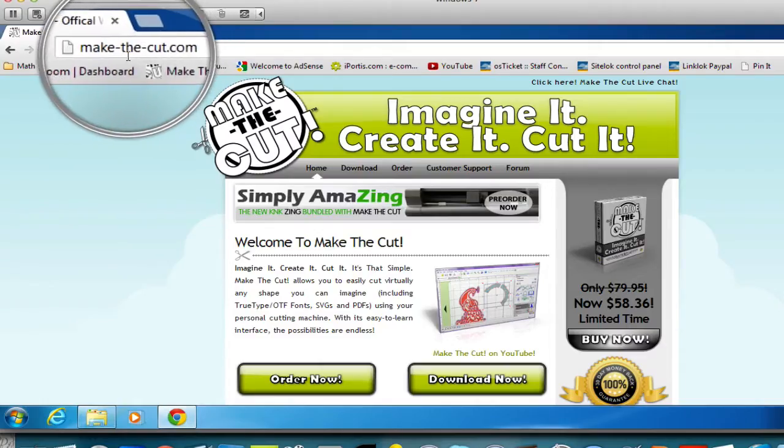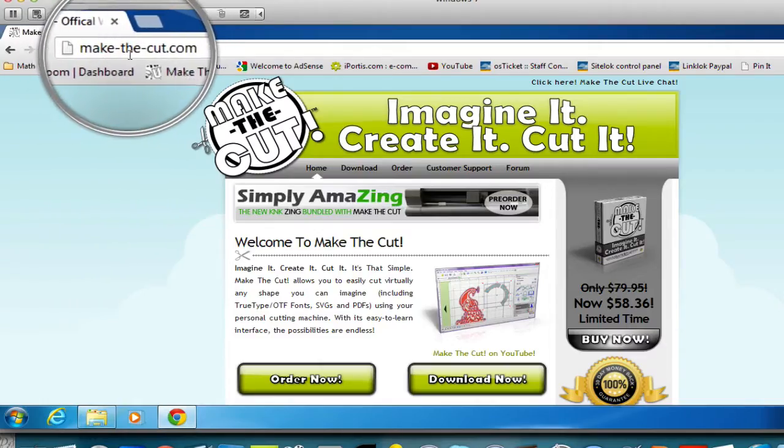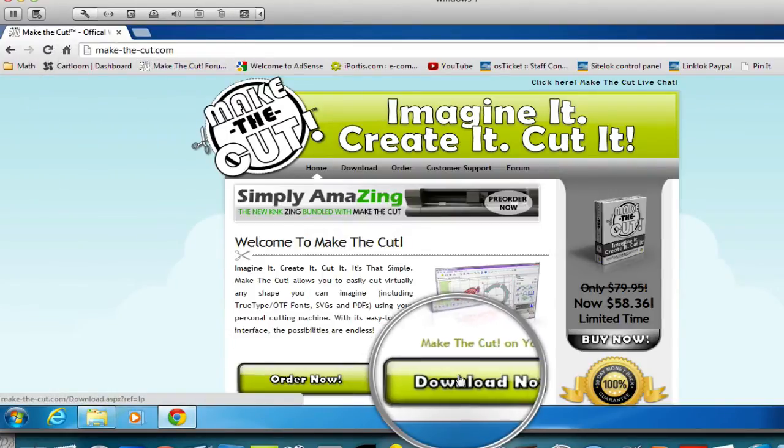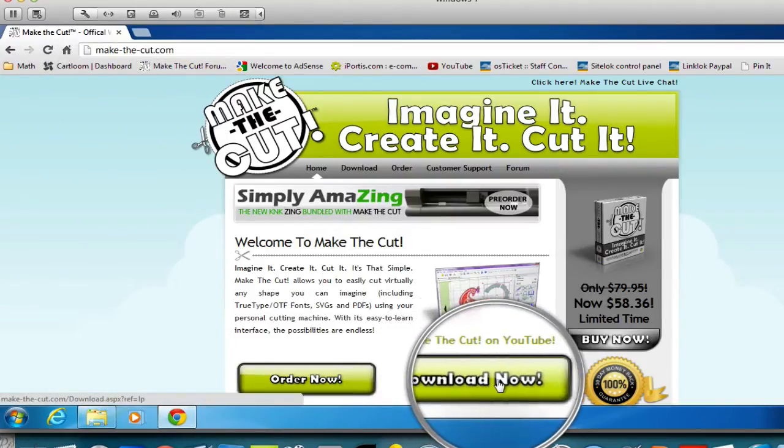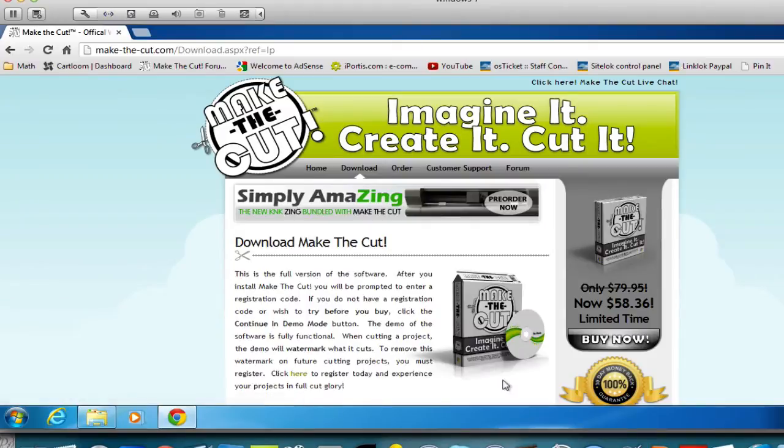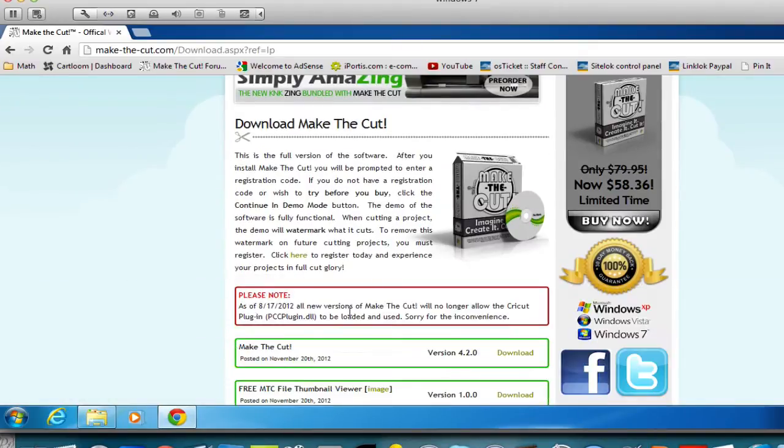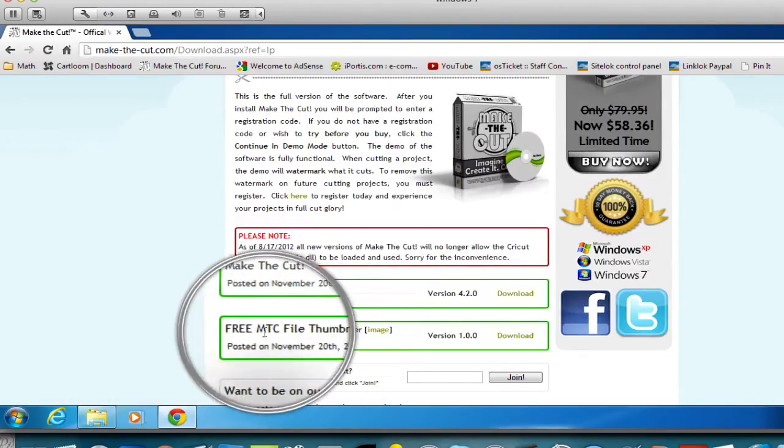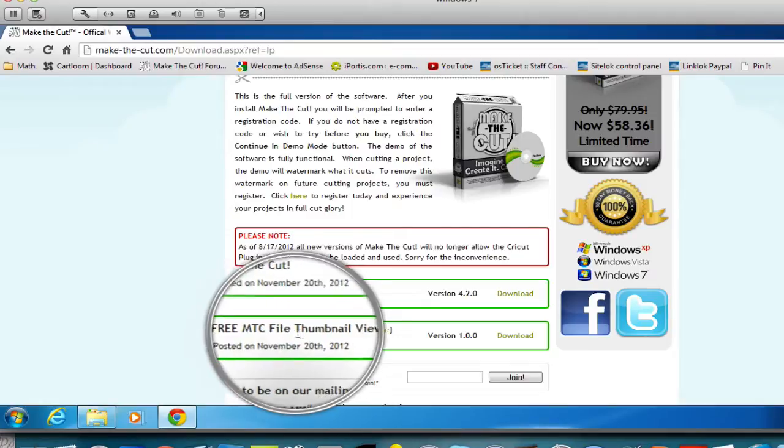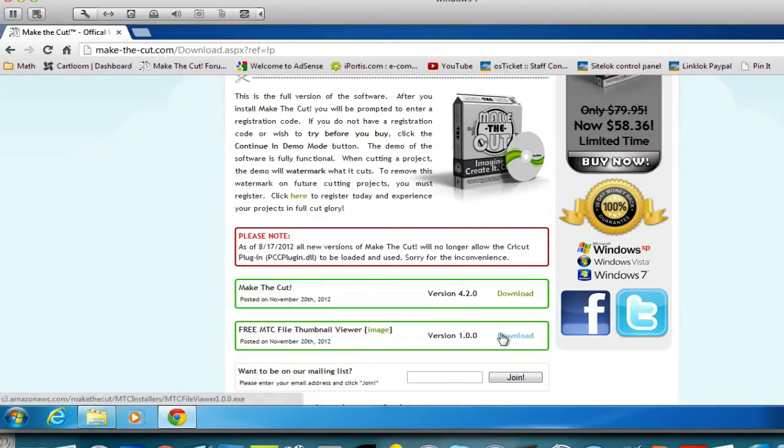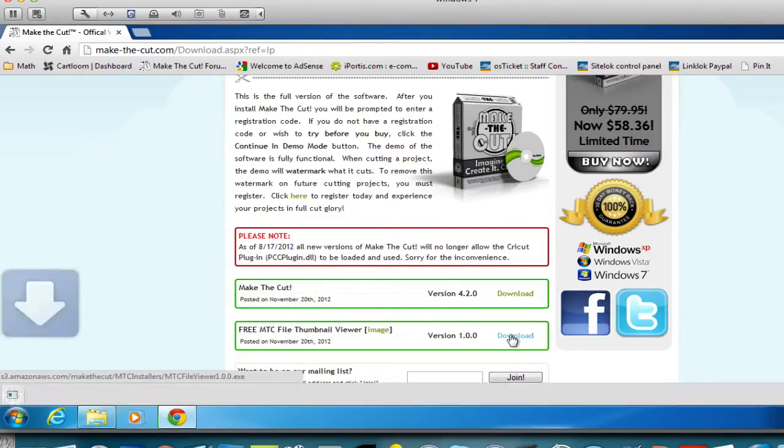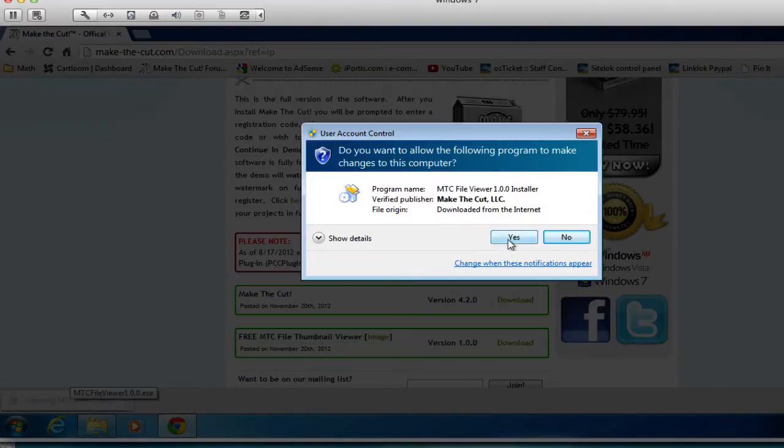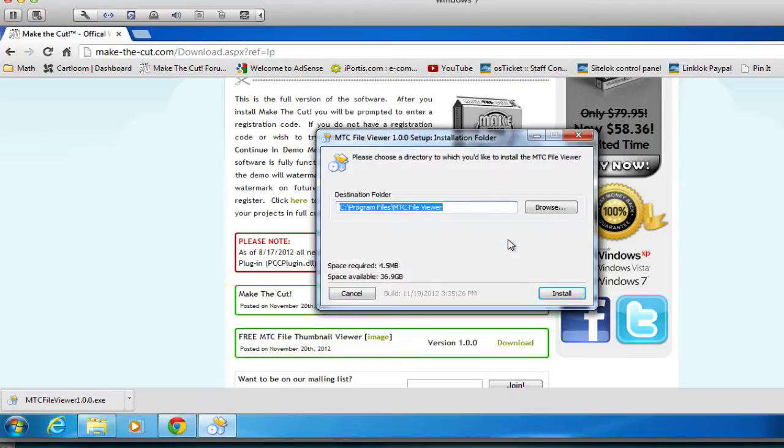Right, so next, we're going to show you how to install and download this. In order to download it, you'll have to go to the Make the Cut website and click the Download button. There, you'll find the free MTC file thumbnail viewer. And you're going to go ahead and click the Download button. Once you have downloaded it, you can go ahead and double-click to install and just go through the install process.